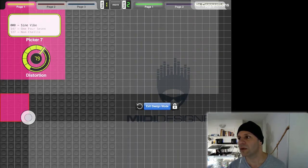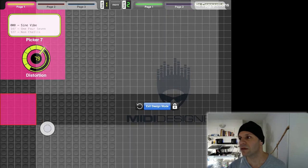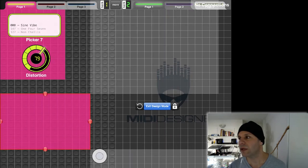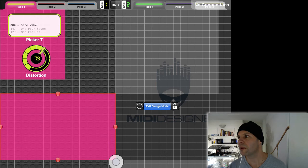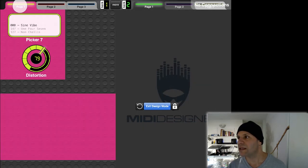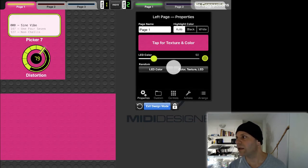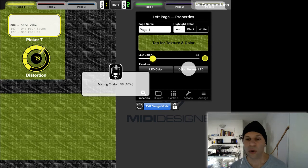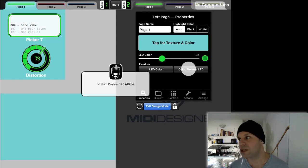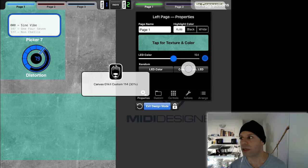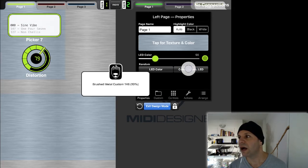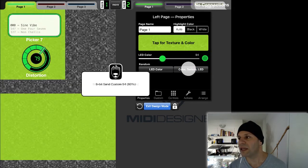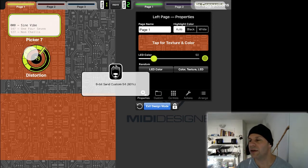I actually wanted to size that, so let's grab the handle here. Now as I change the color texture LED, the whole page changes. I've got all kinds of really cool stuff happening.